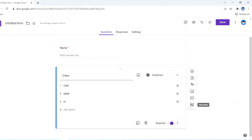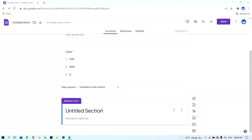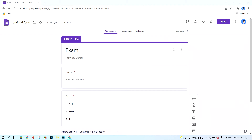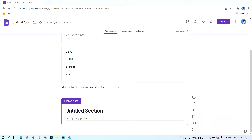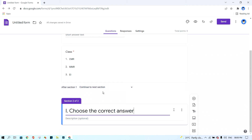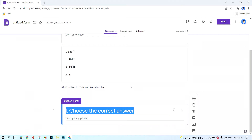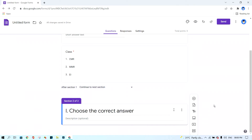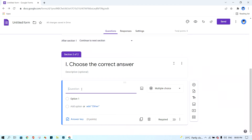Next, I click 'Add Section.' A section means you have finished one step and are moving on to the next step. Click on the title and add a title for this section. I write 'Choose the Correct Answer' as the section title.